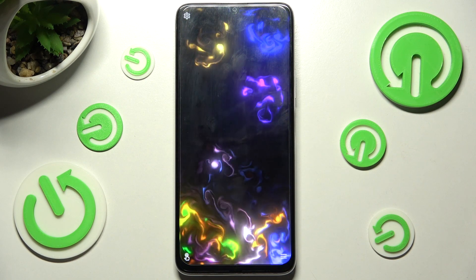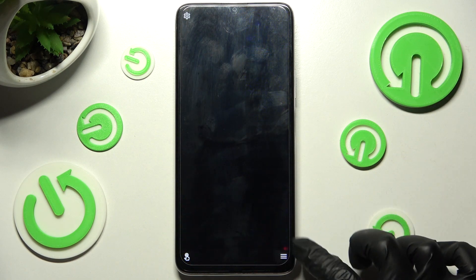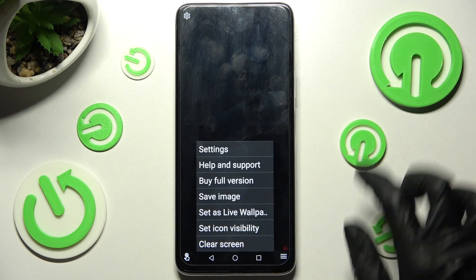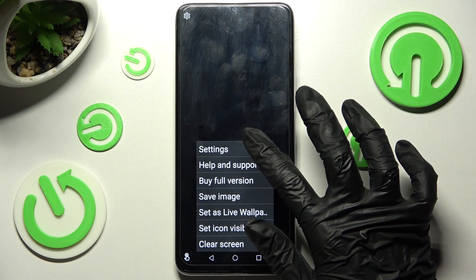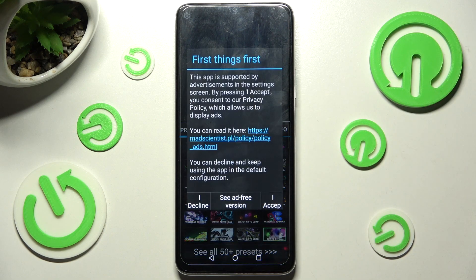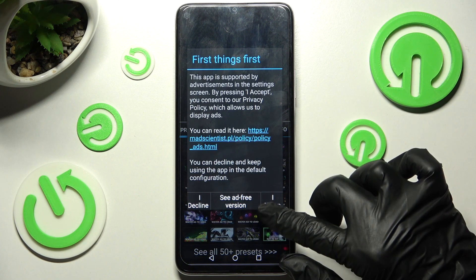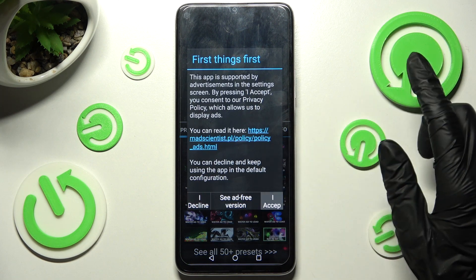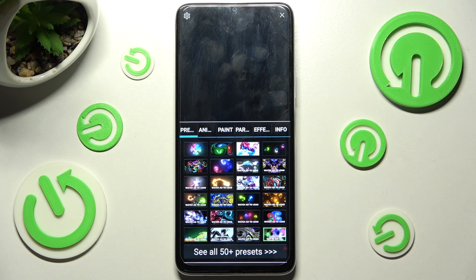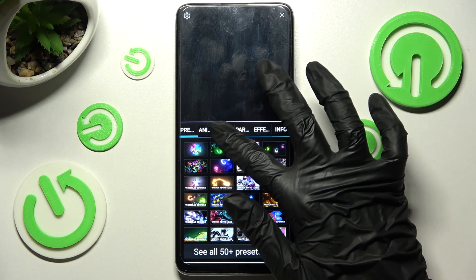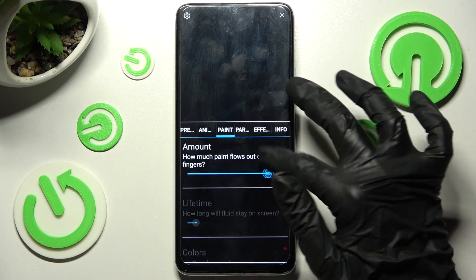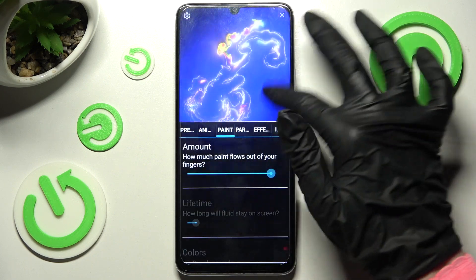Now click on those two lines at the bottom right corner and tap on Settings at the top. Then choose I Accept in the pop-up. Now you can adjust all of those settings however you wish to.